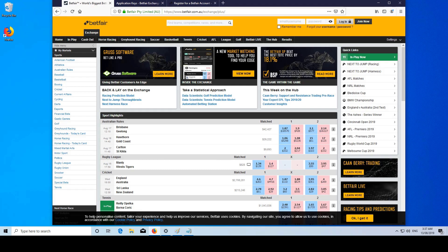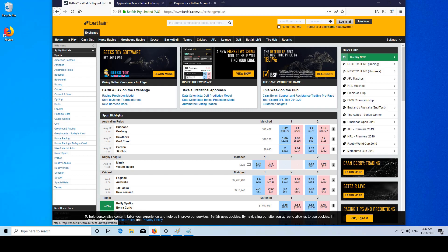So first you're going to need to sign up to Betfair if you haven't already. Just go to betfair.com, join now, enter all your details and get an account.